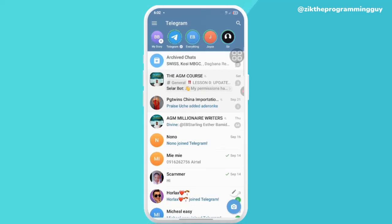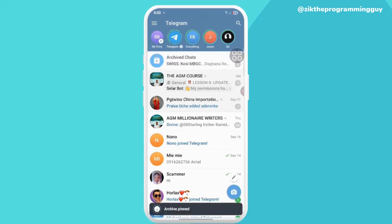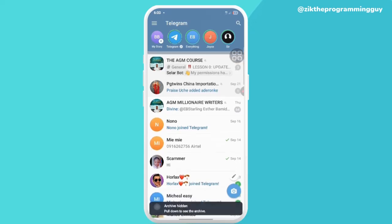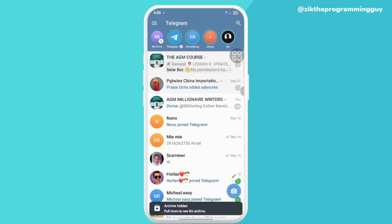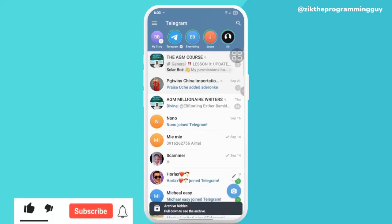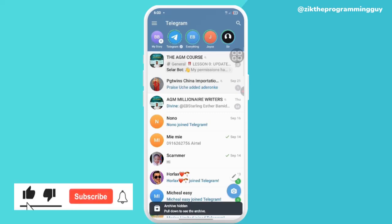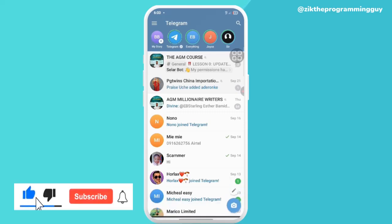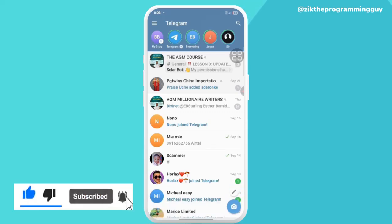And if you want to hide it again, you just have to scroll to the left-hand side and it's hidden already. So this is actually how to hide a chat on Telegram. If this guide was helpful, give this a thumbs up.